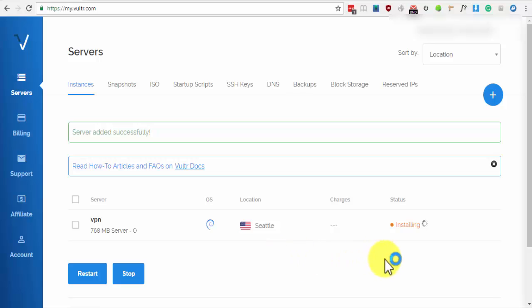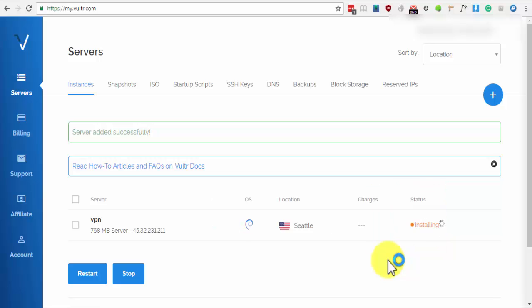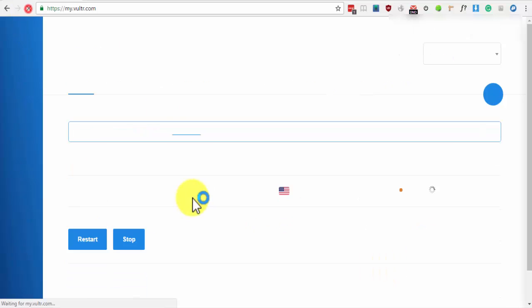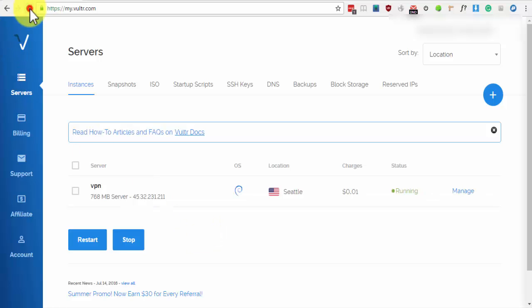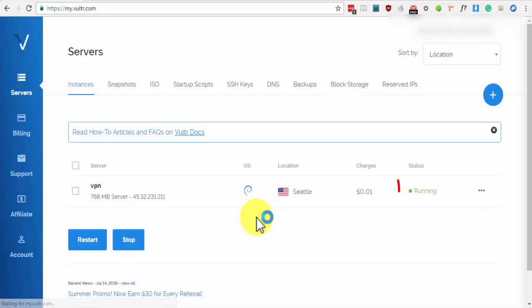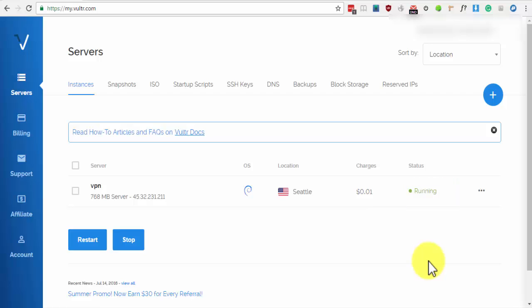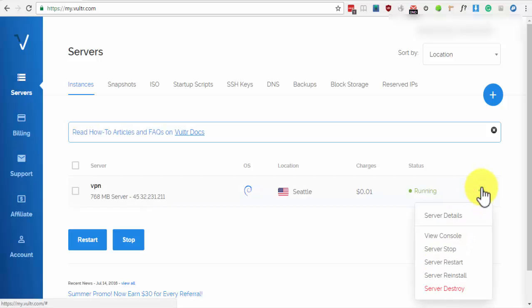We just have to wait a couple of seconds for this status to show that it's already running. To make sure that it's running, we should refresh the page. Now, click on the ellipsis or the three dots and click on Server Details.